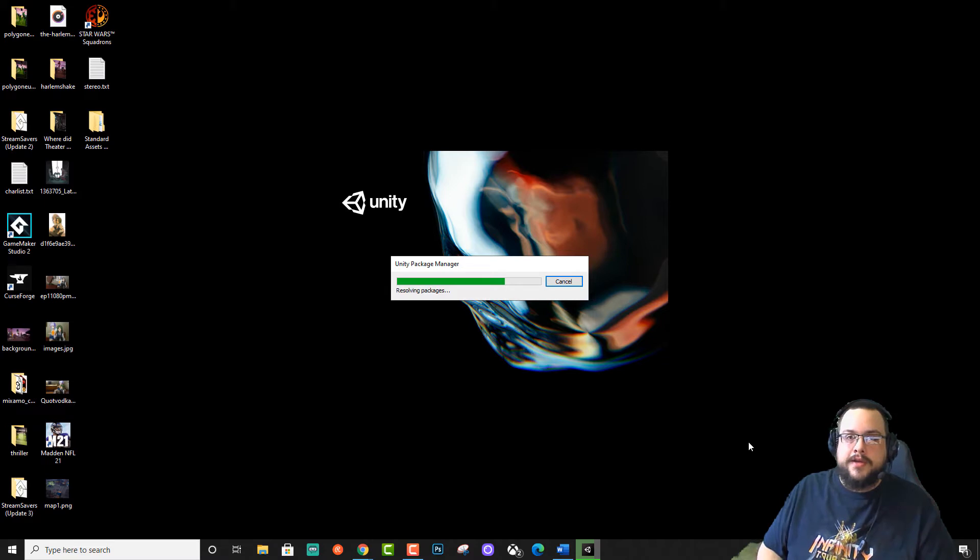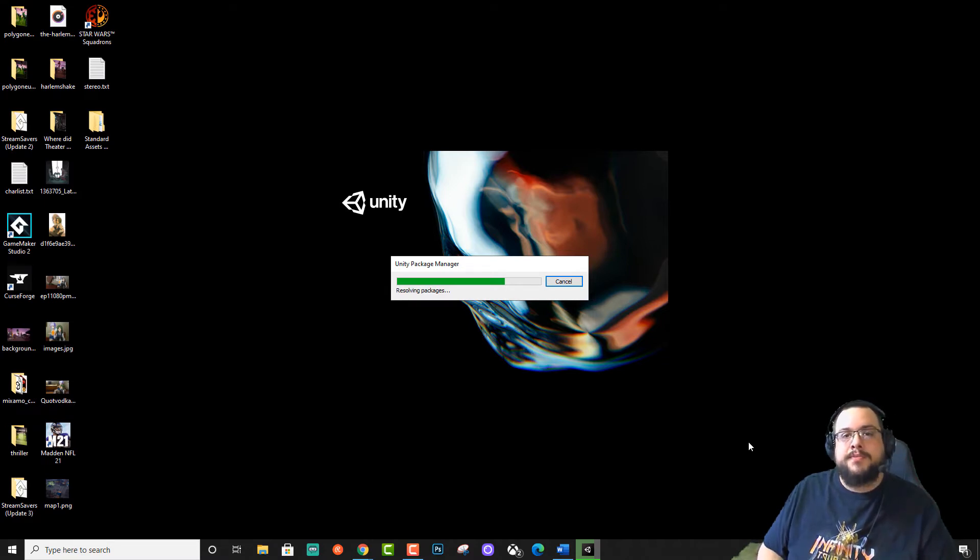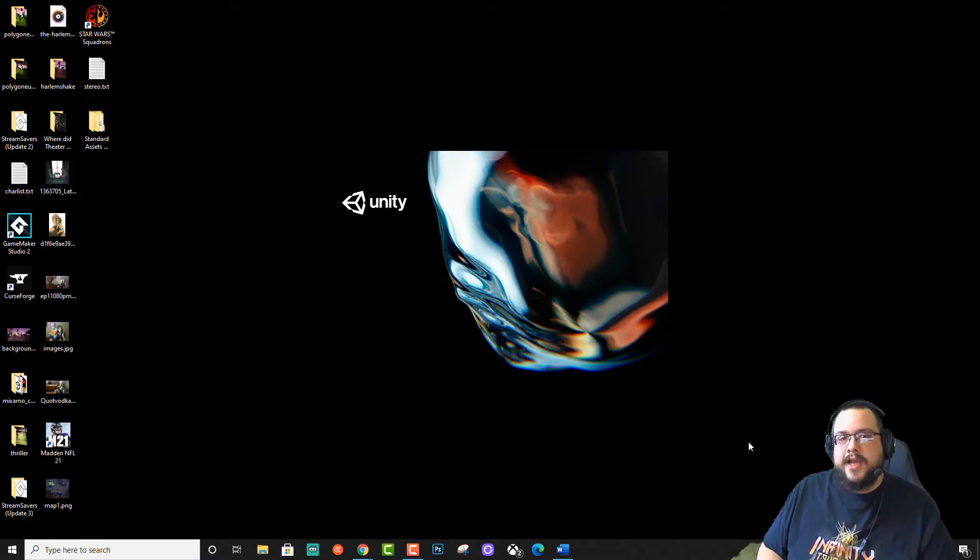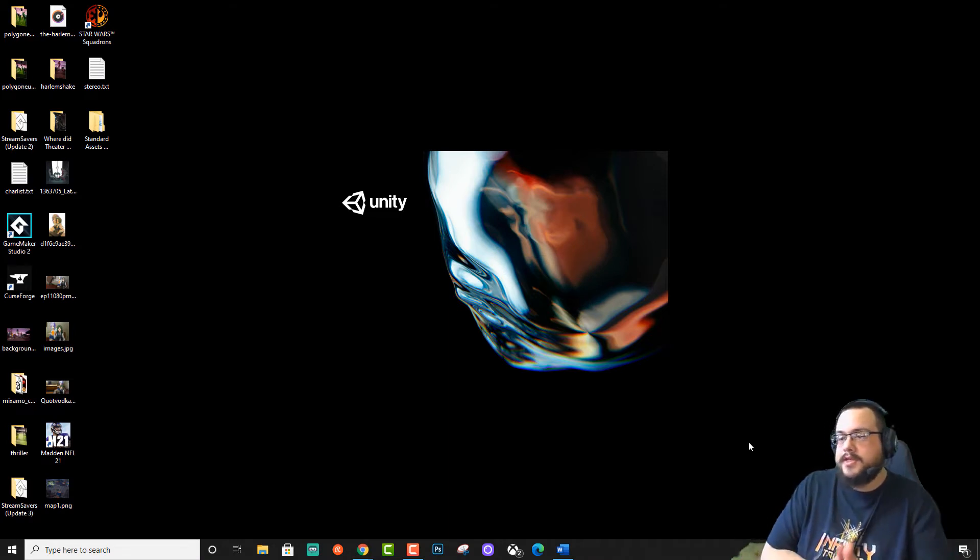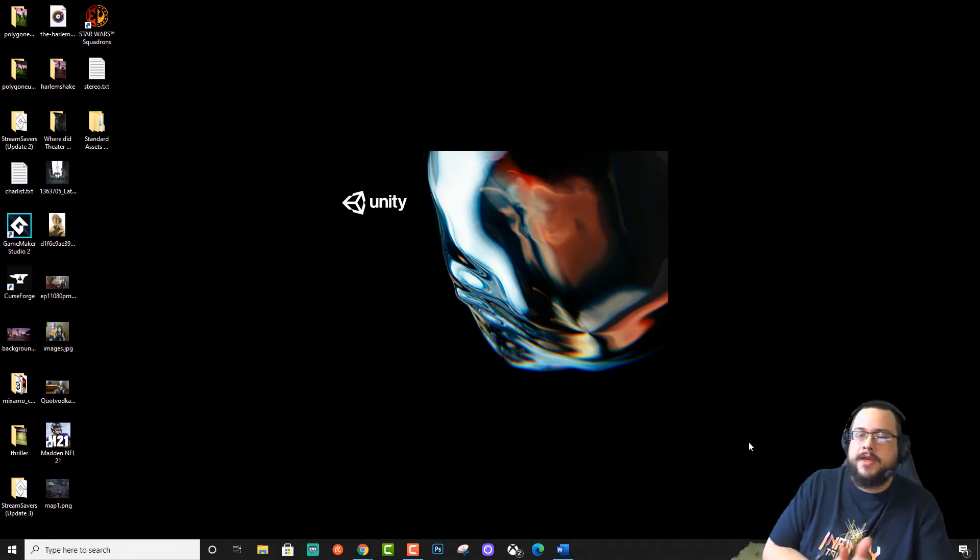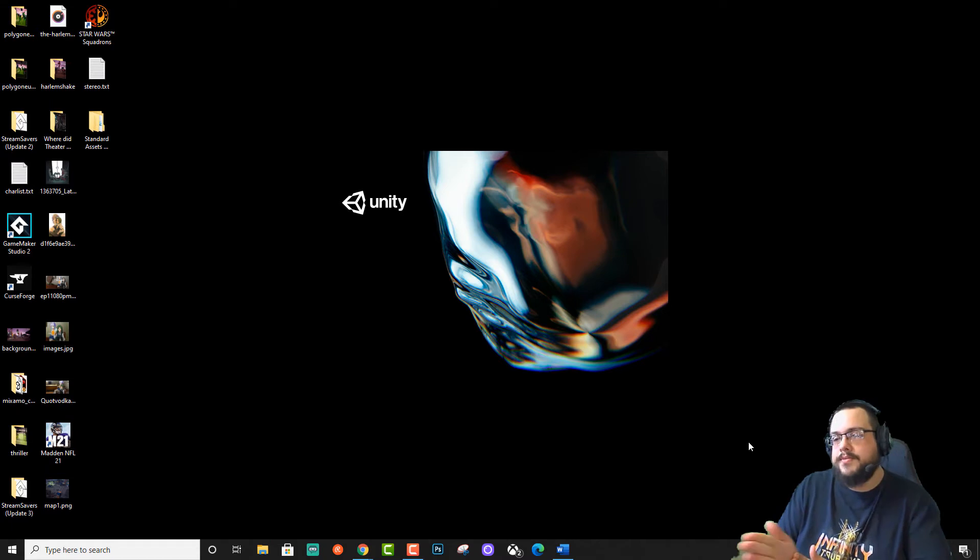That way you can follow along if you haven't gotten to this point. And then once we get to that error, I'll show you how to solve it. It's actually pretty quick and easy. And some solid debugging skills come with it.